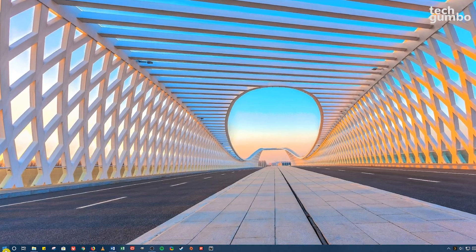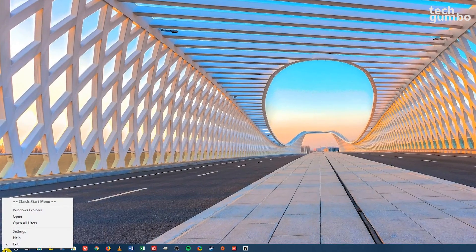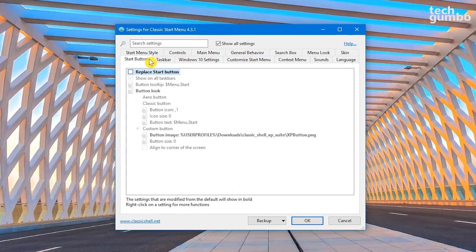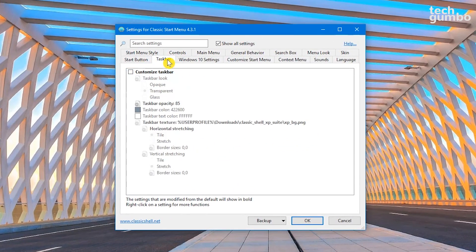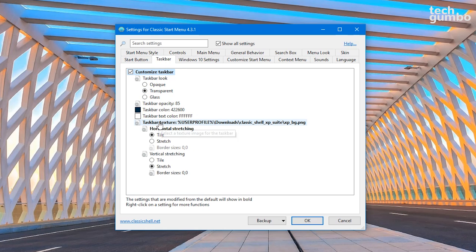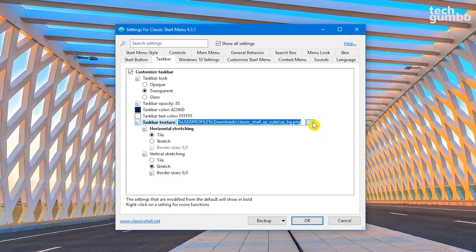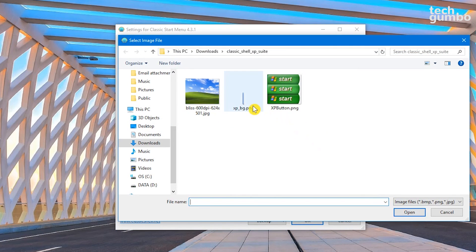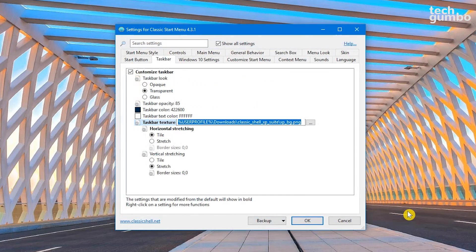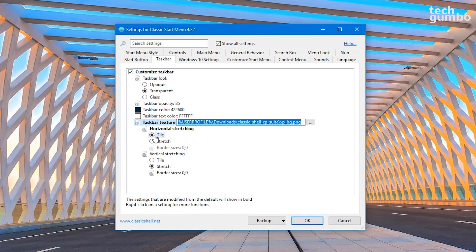Right-click the Start Menu button and select Settings. Select the Taskbar tab and enable Customize Taskbar. Select Taskbar Texture. Click on the three dots and select the XP underscore BG PNG file and click on Open. Under Horizontal Stretching, make sure that Tile is selected.